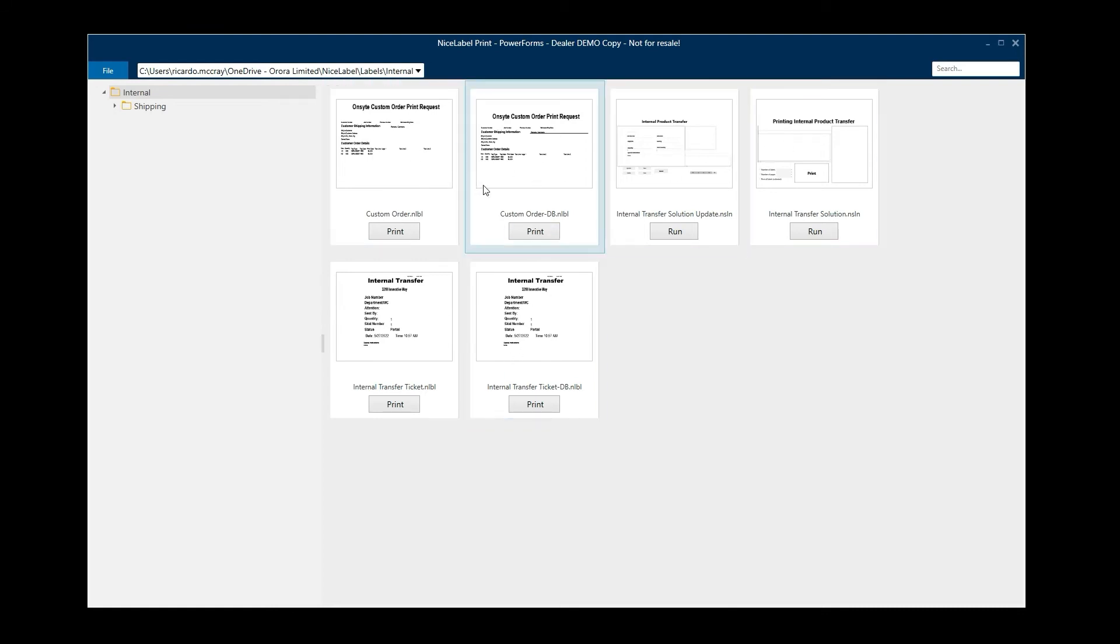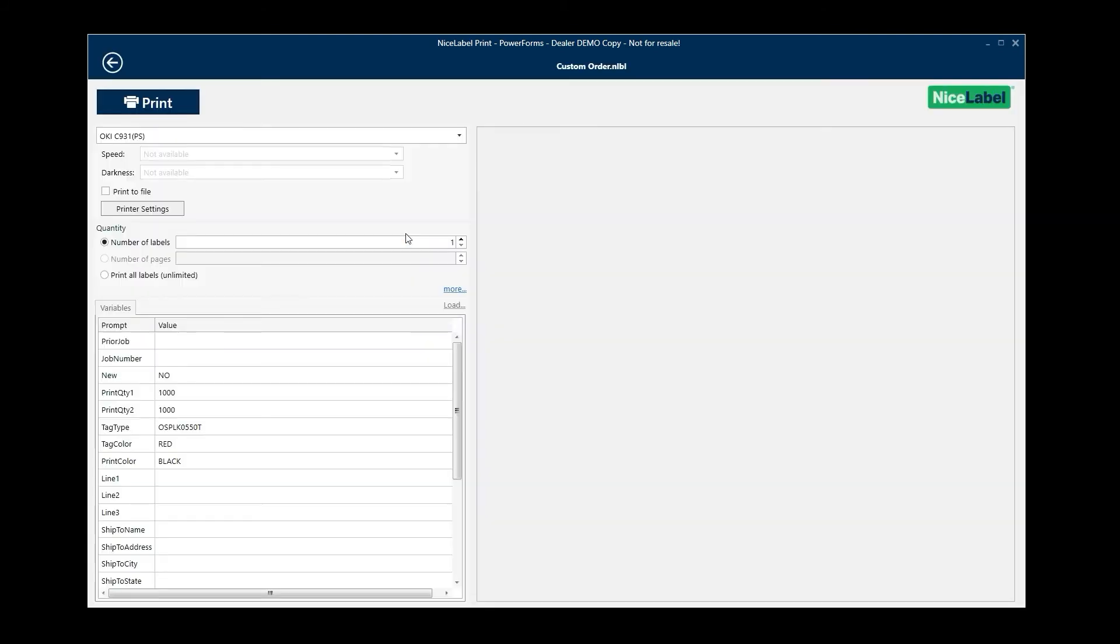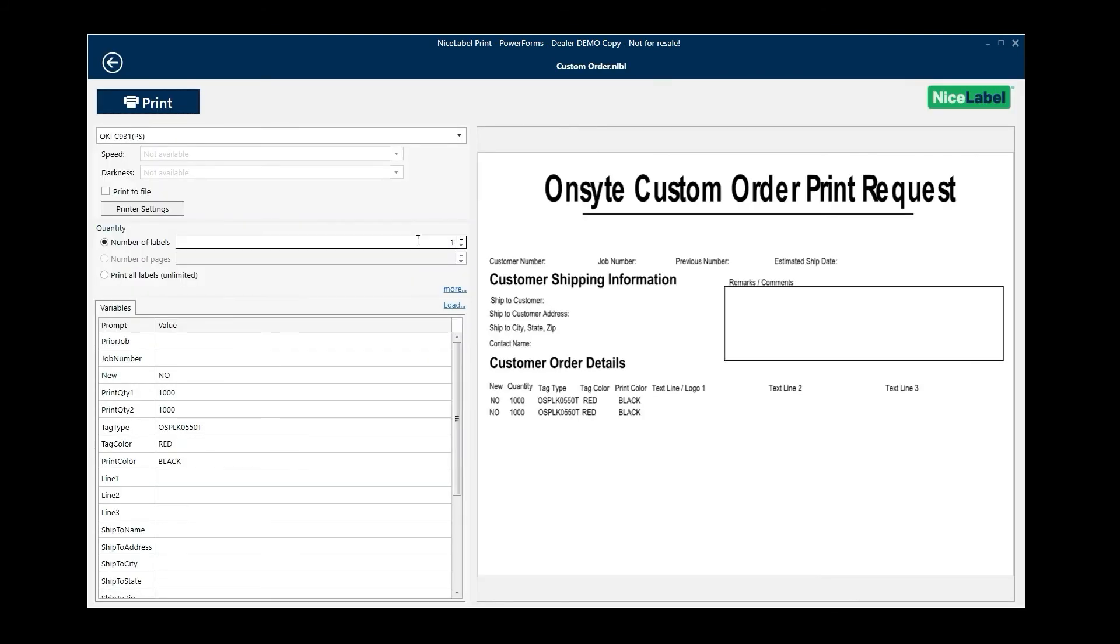As you can see, it gives you a preview of what that label template looks like. So if I was to launch that, it's giving me a series of fields that I can fill out that will actually print my label. In this particular case, it's a custom print request.